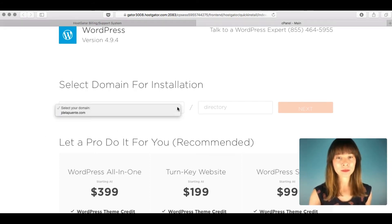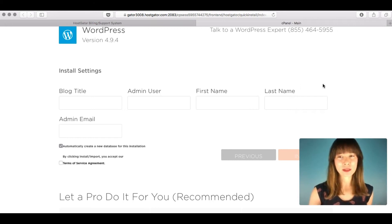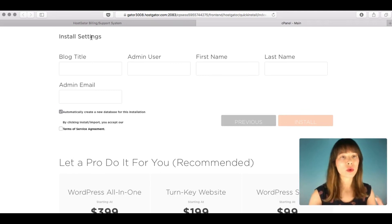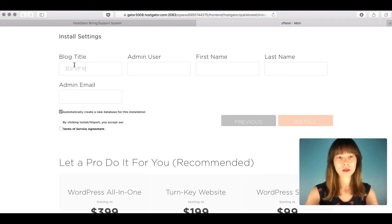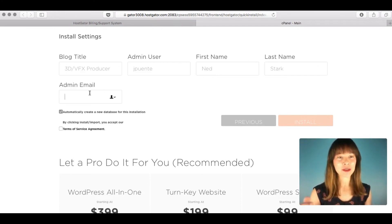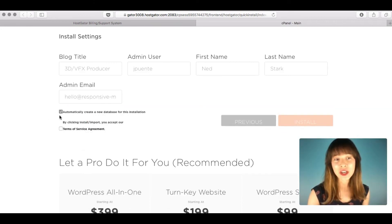First, select your domain and click Next. In the install settings, add a blog title, admin username, first name, last name, and admin email. For example, blog title '3D Producer', admin user first name and last name something like 'Ned Stark', and then your admin email address.